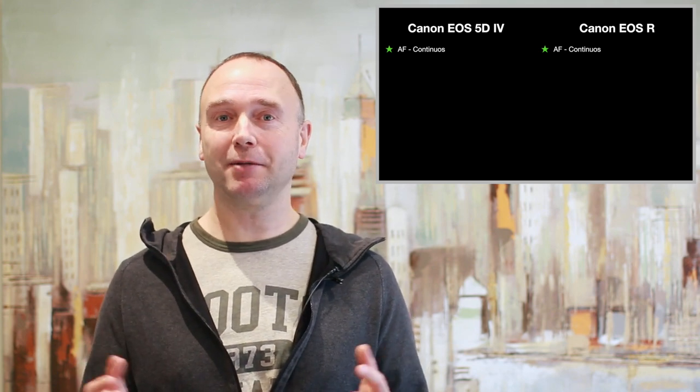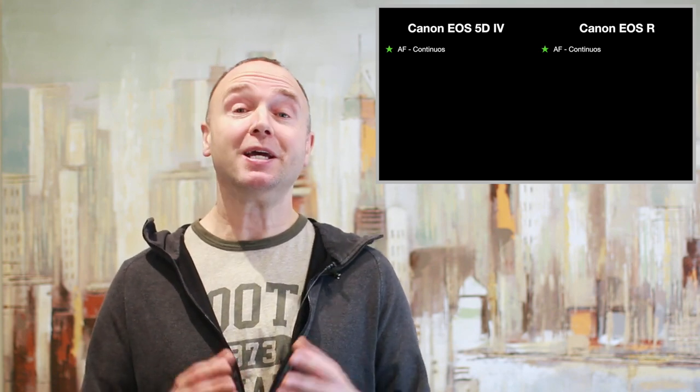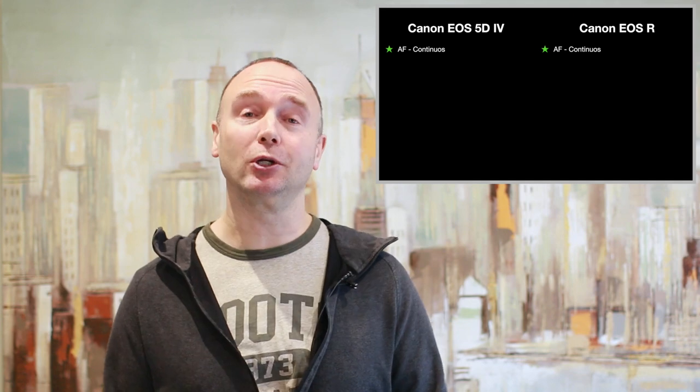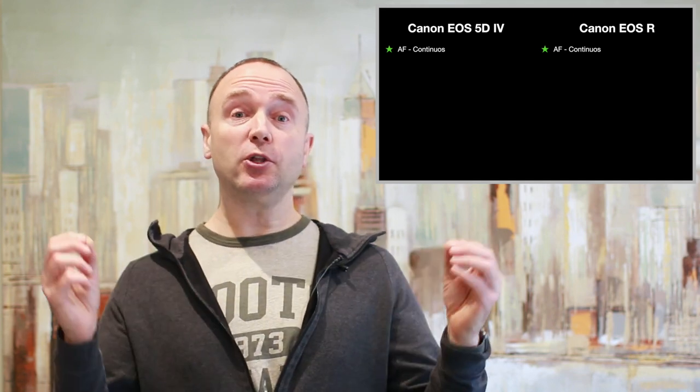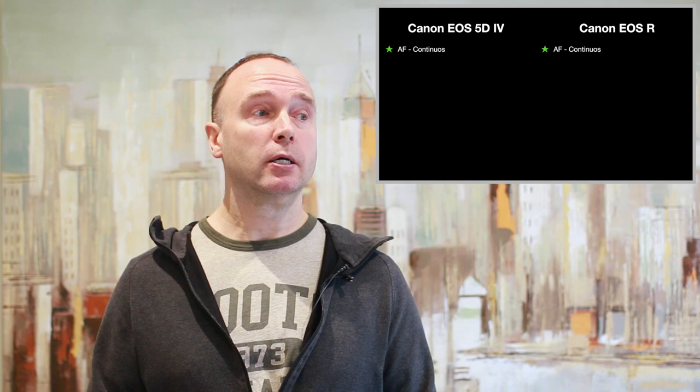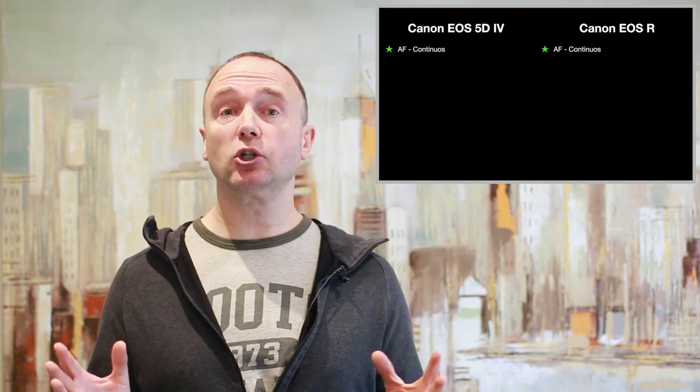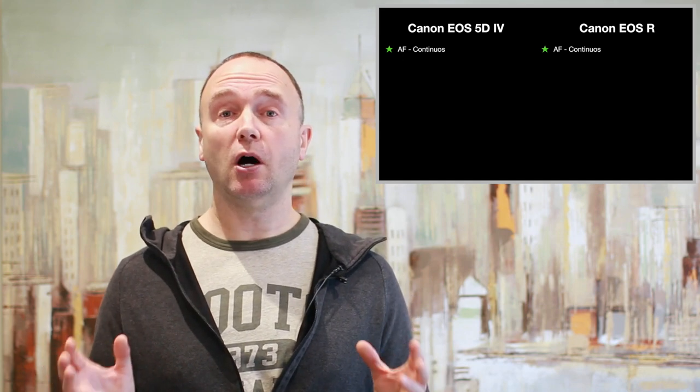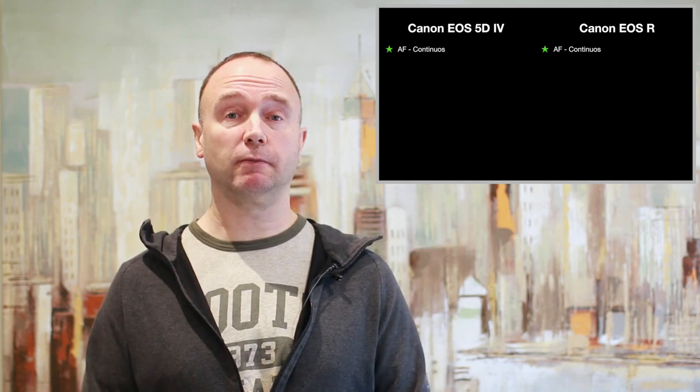If you try to get them to do it a second time, it's just not going to work out. Now both of these cameras, the 5D Mark IV and the EOS R, do a terrific job of autofocusing.